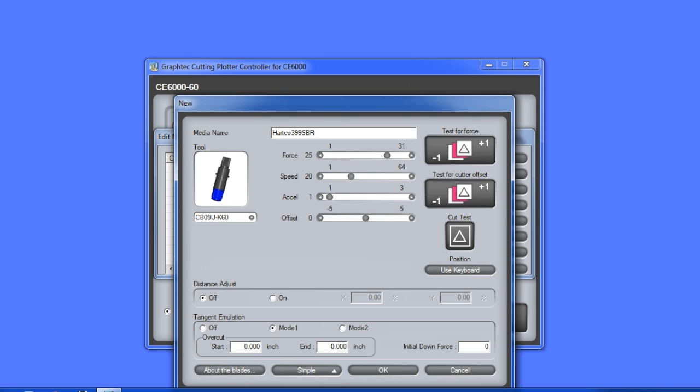In the lessons about conditions, we learned that mode 1 will overcut on each corner, whereas mode 2 will only overcut on the start and end point of each cut element. Let's increase the overcut value to 0.1 for both the start and end points.